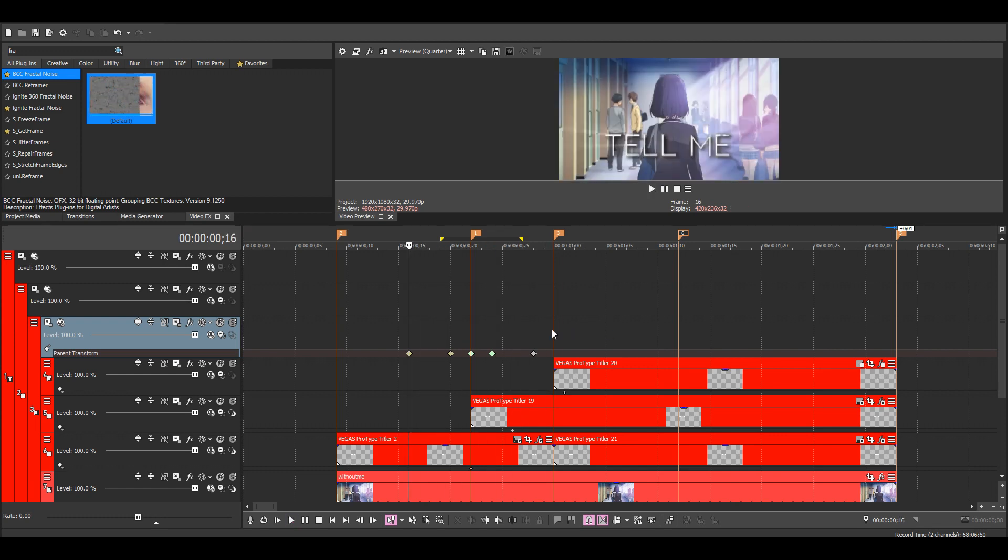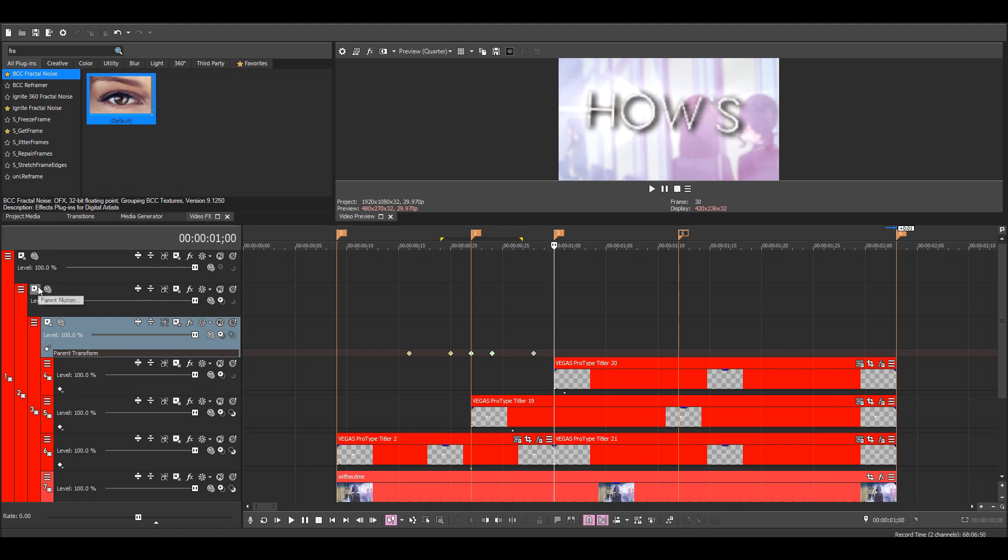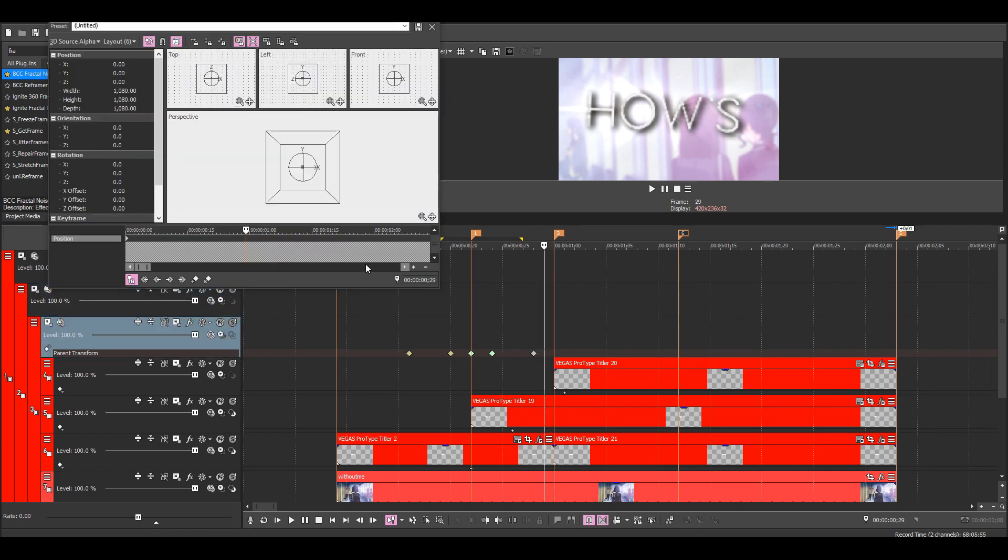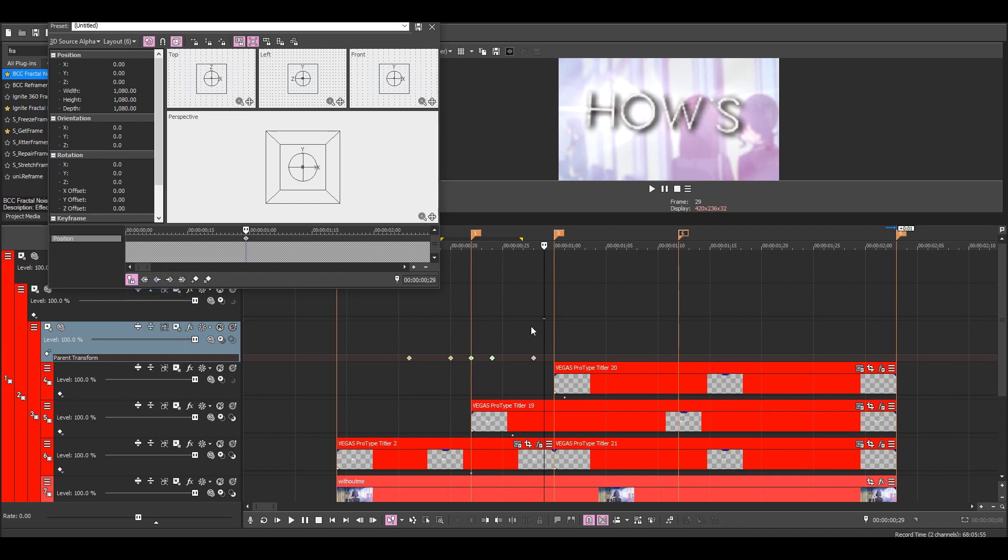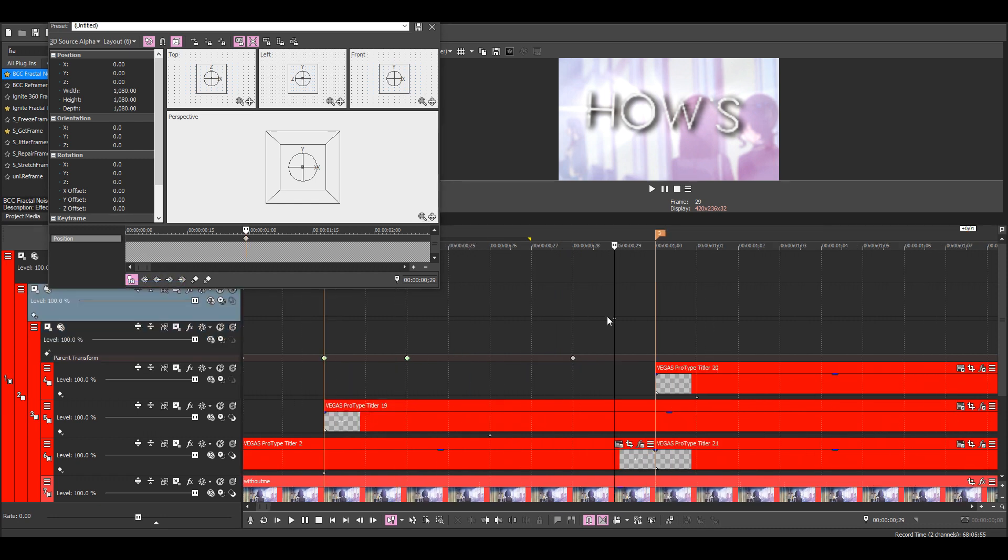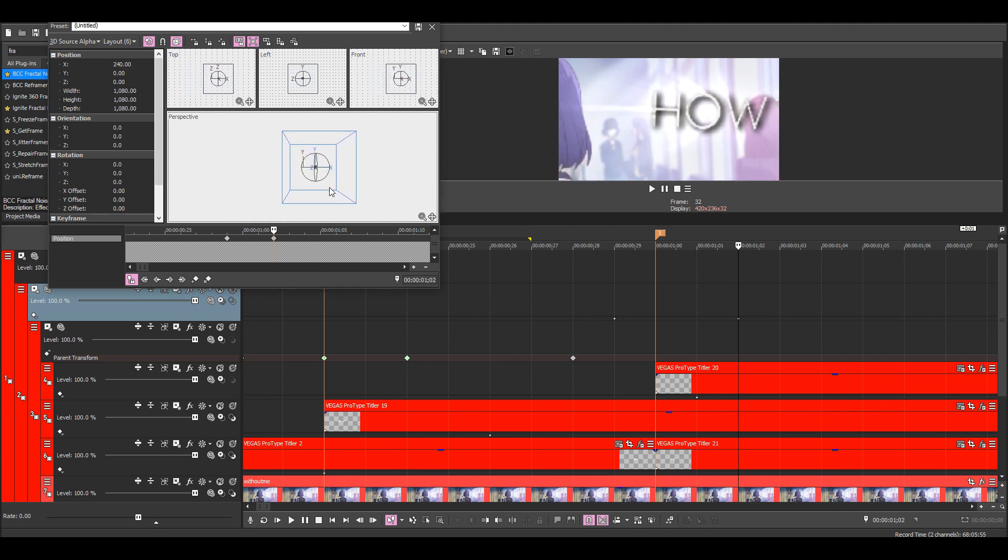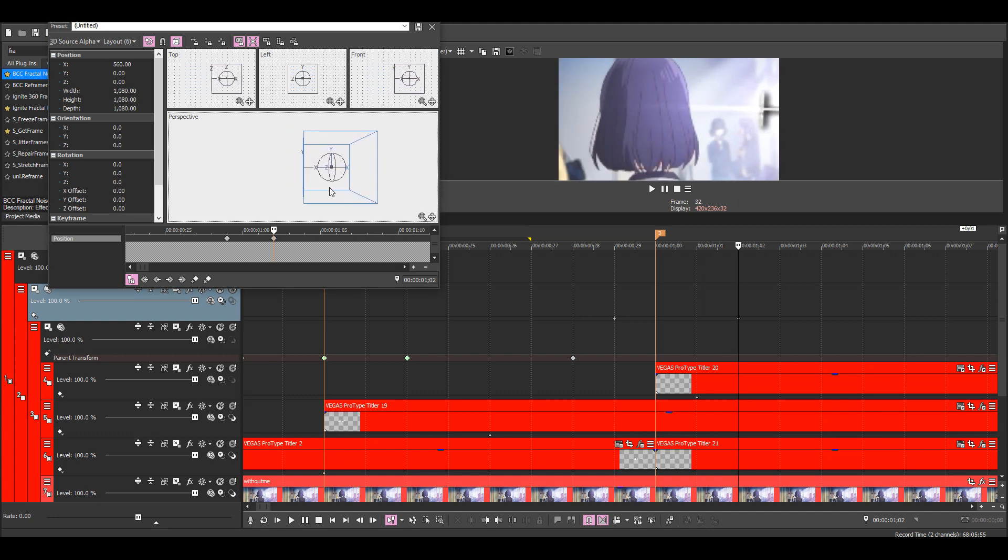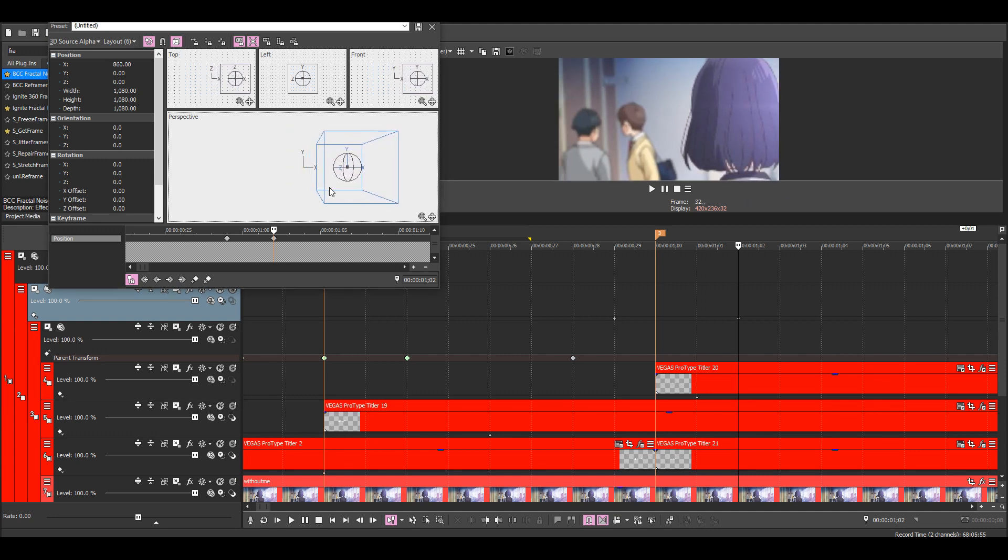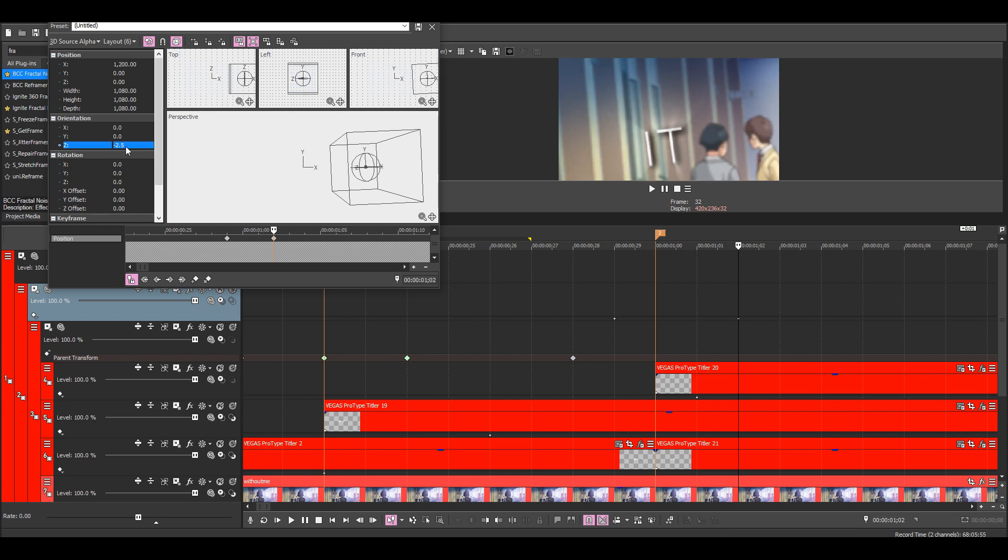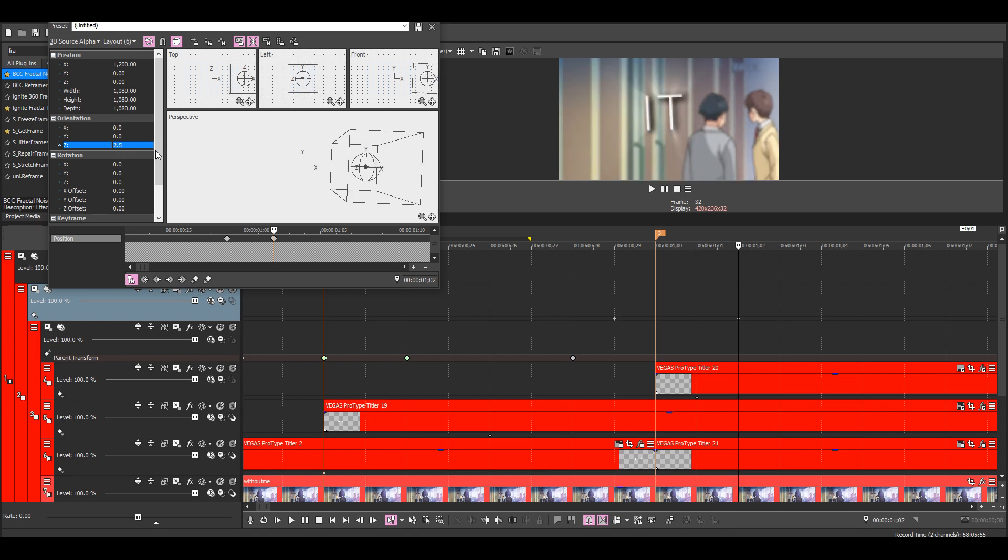For the second movement, just open up the second parent layer, go one frame back, new keyframe, delete this one, three frames forward again, and then change the position. I'll add some rotation here also.